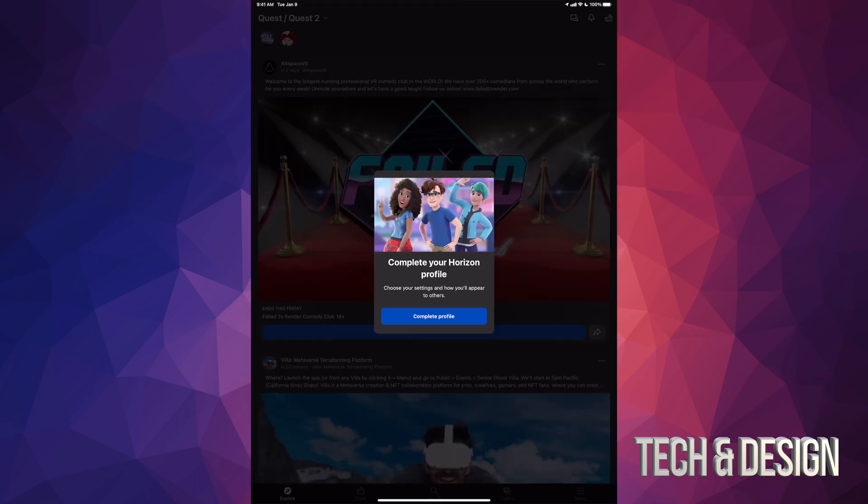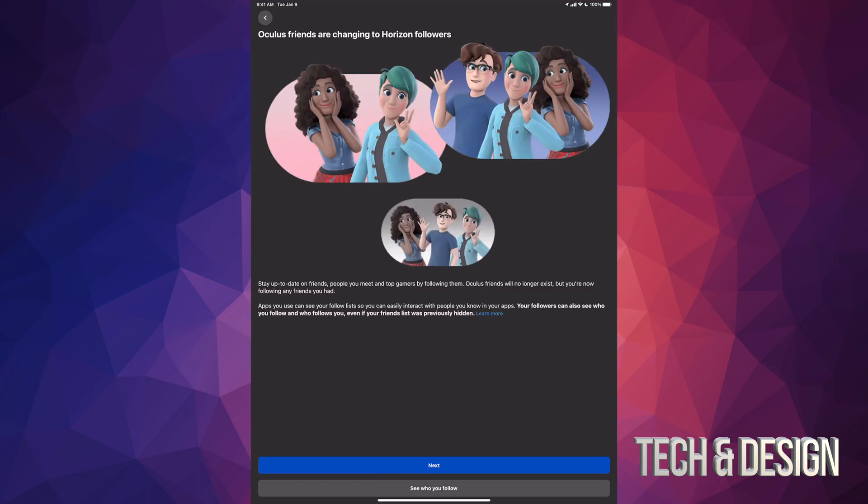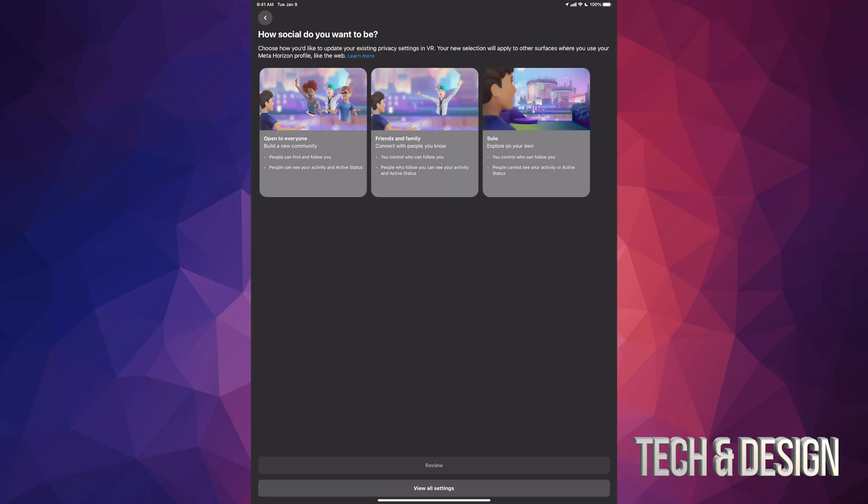We can just tap on complete profile, and here we go. Just go to next, next.